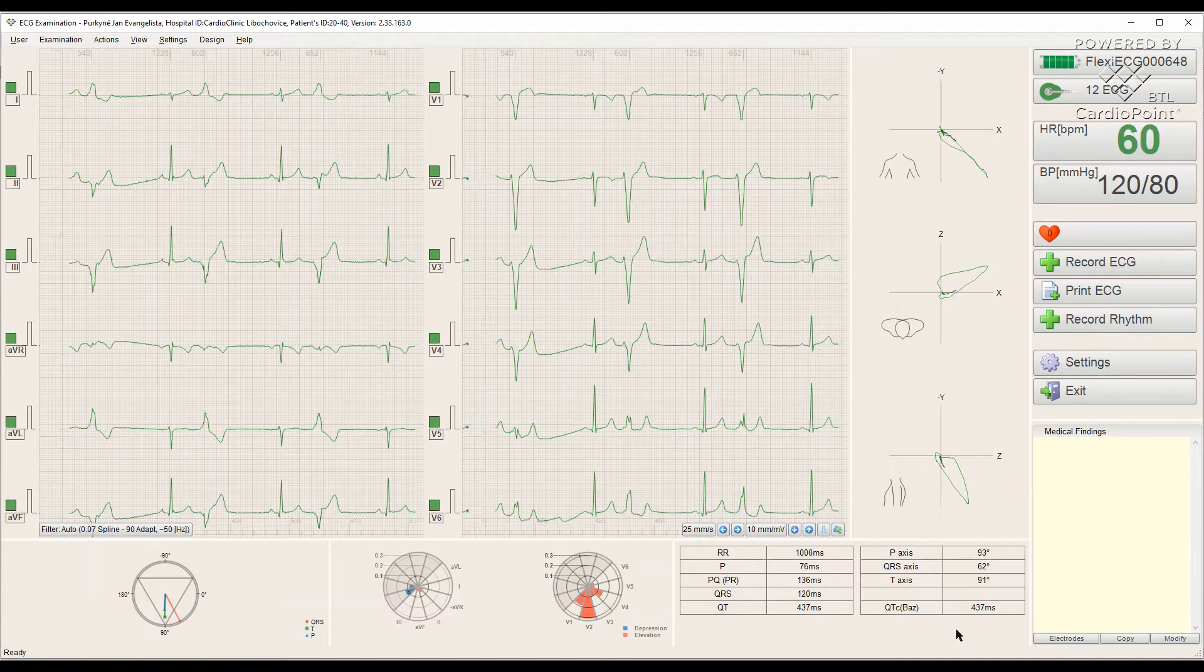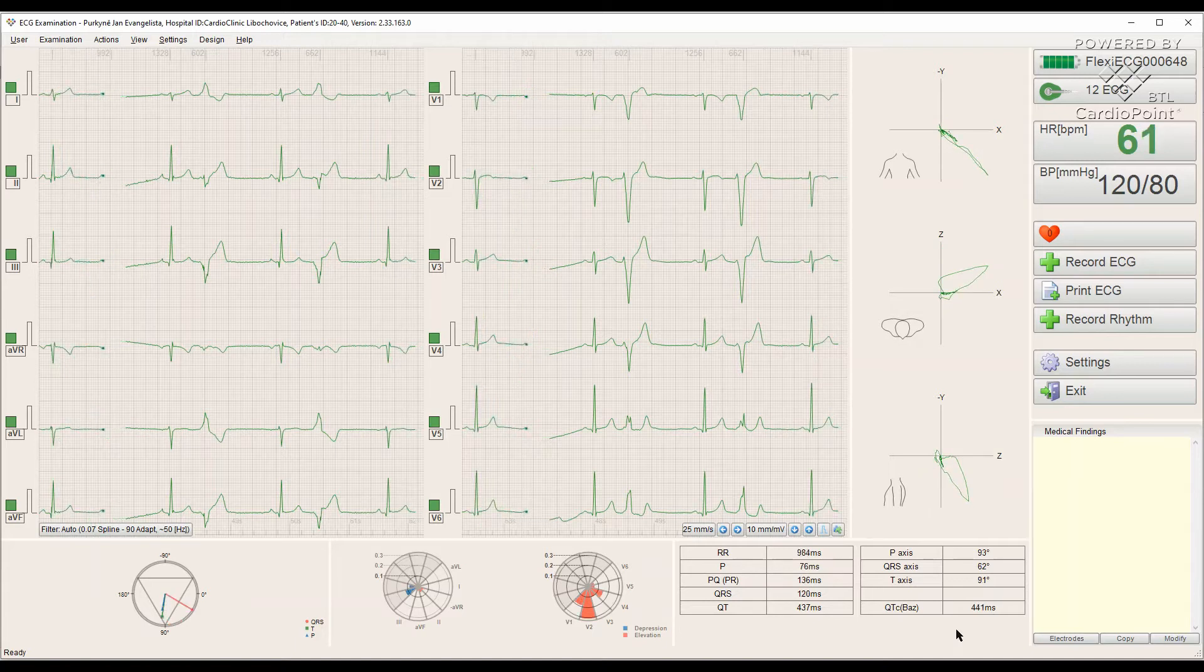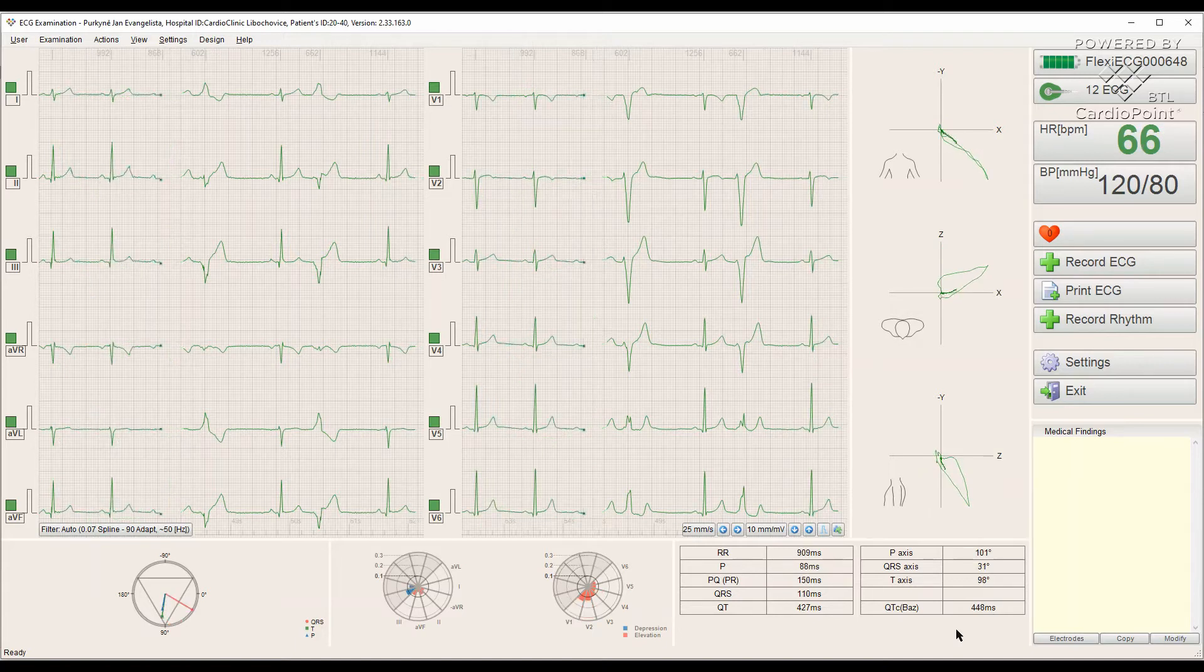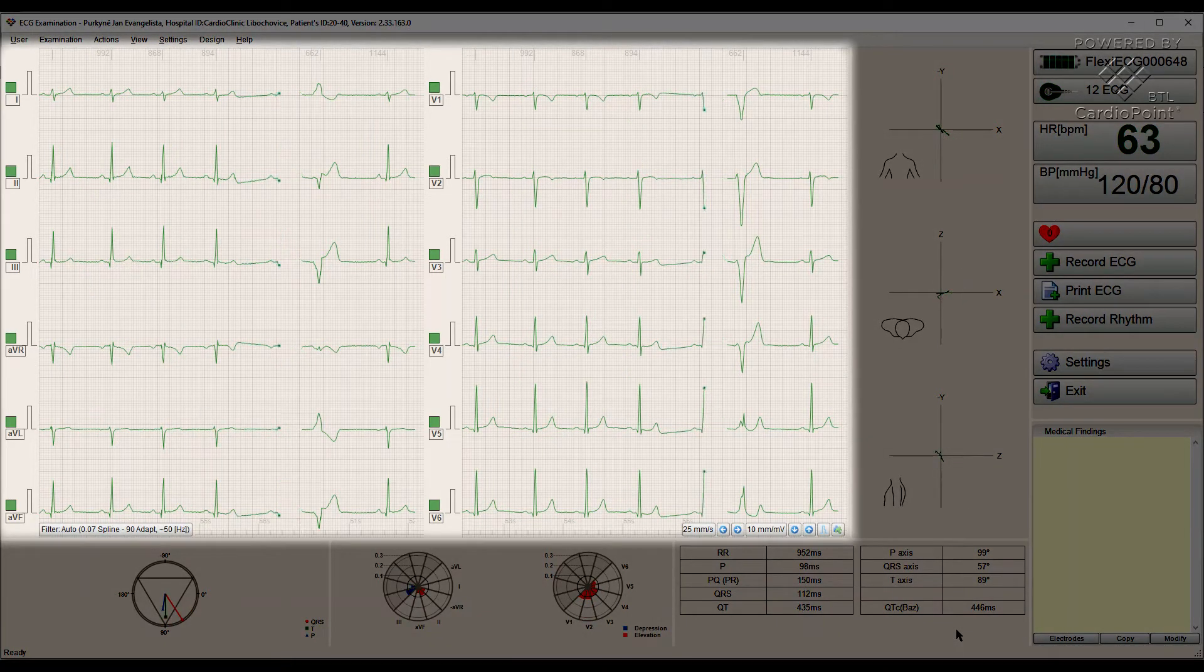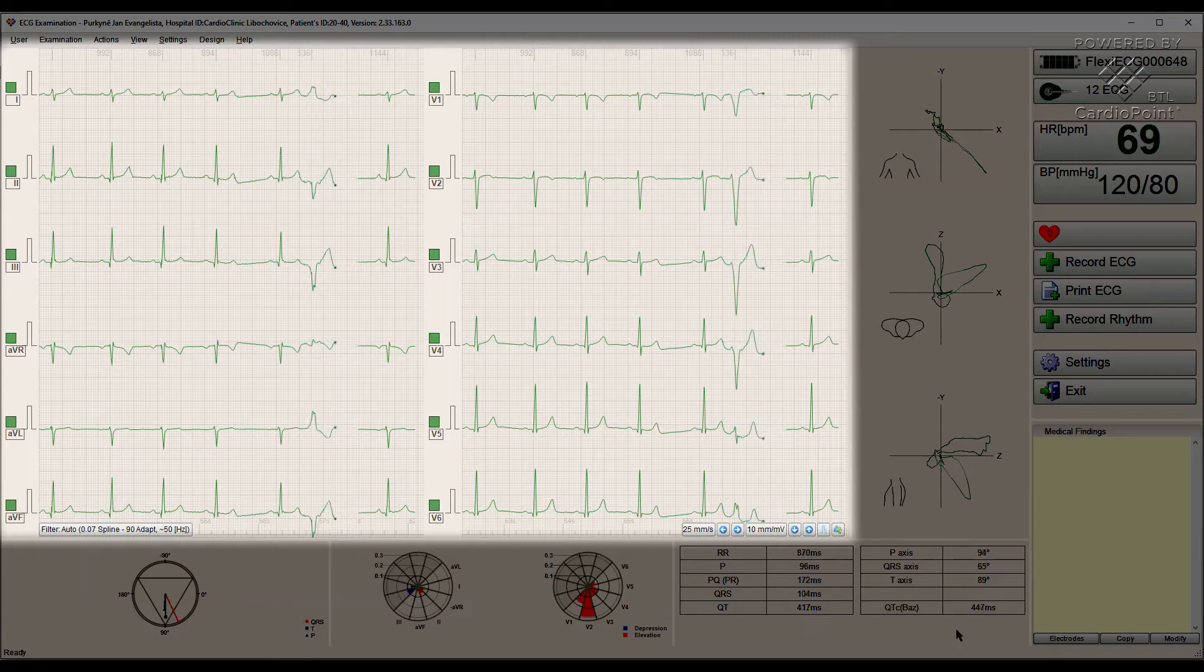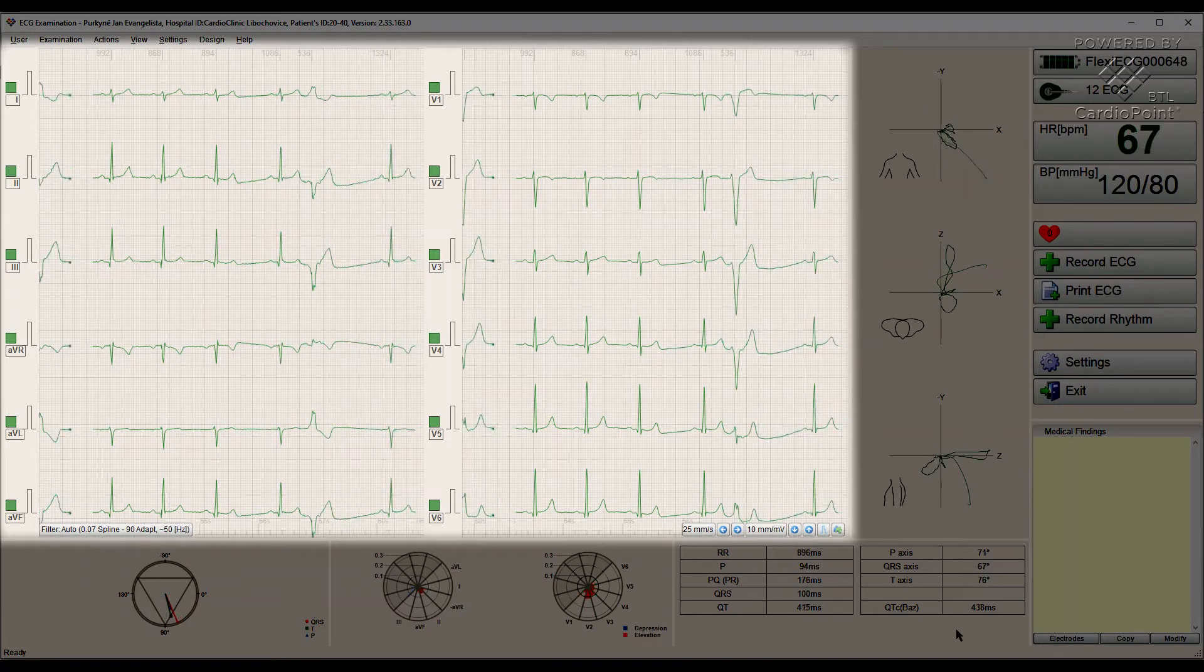Here we can see everything what we need at one place. In the middle, the ECG signal screen where we can observe heart activity.